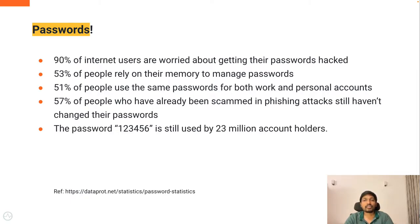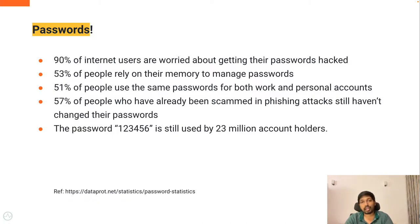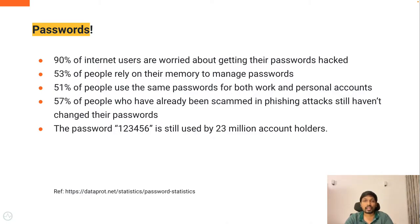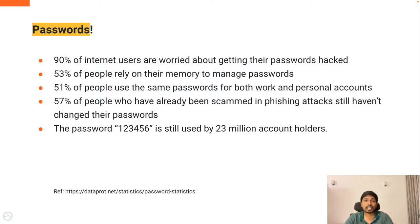FIDO is one of the popular passwordless mechanisms. But to use FIDO as a passwordless login option, you need to have a FIDO compliant device such as YubiKey, Apple Touch ID or Windows Hello.